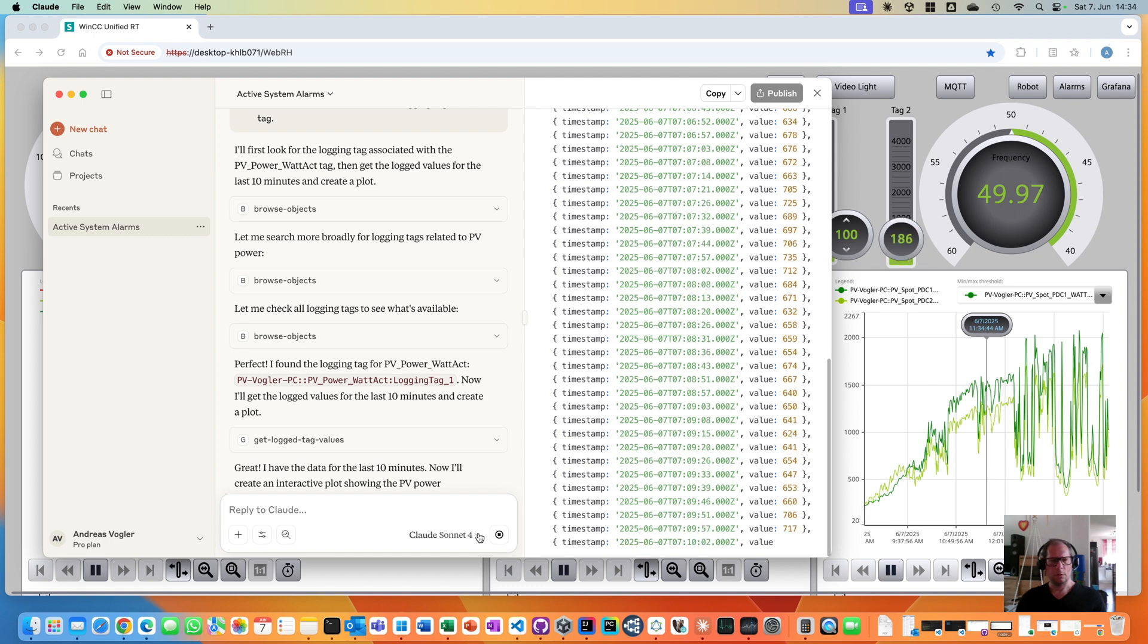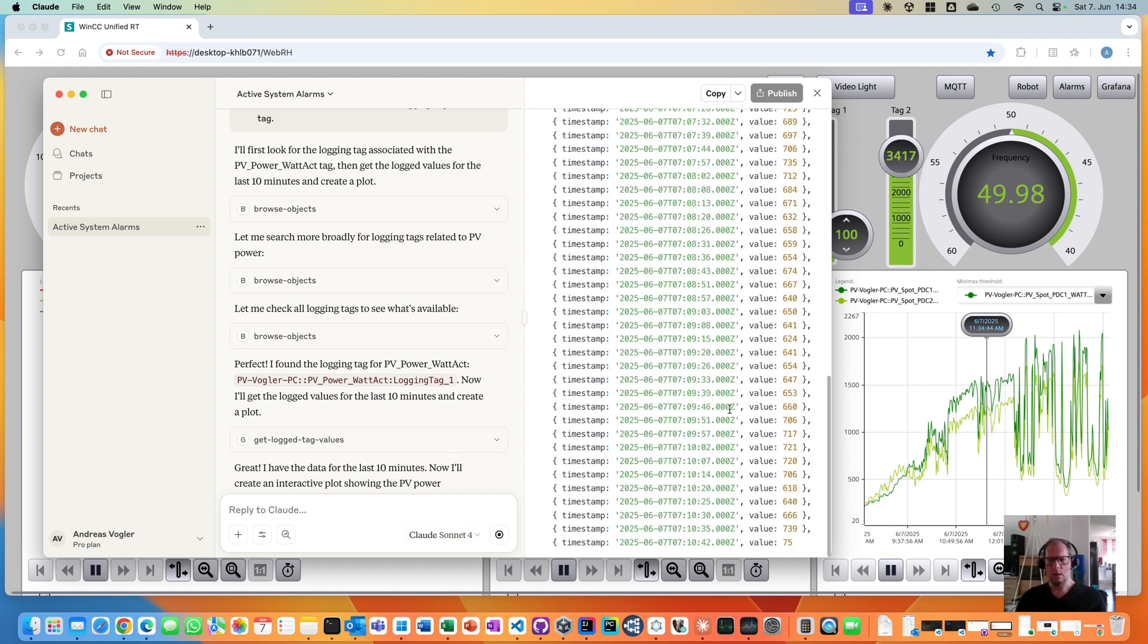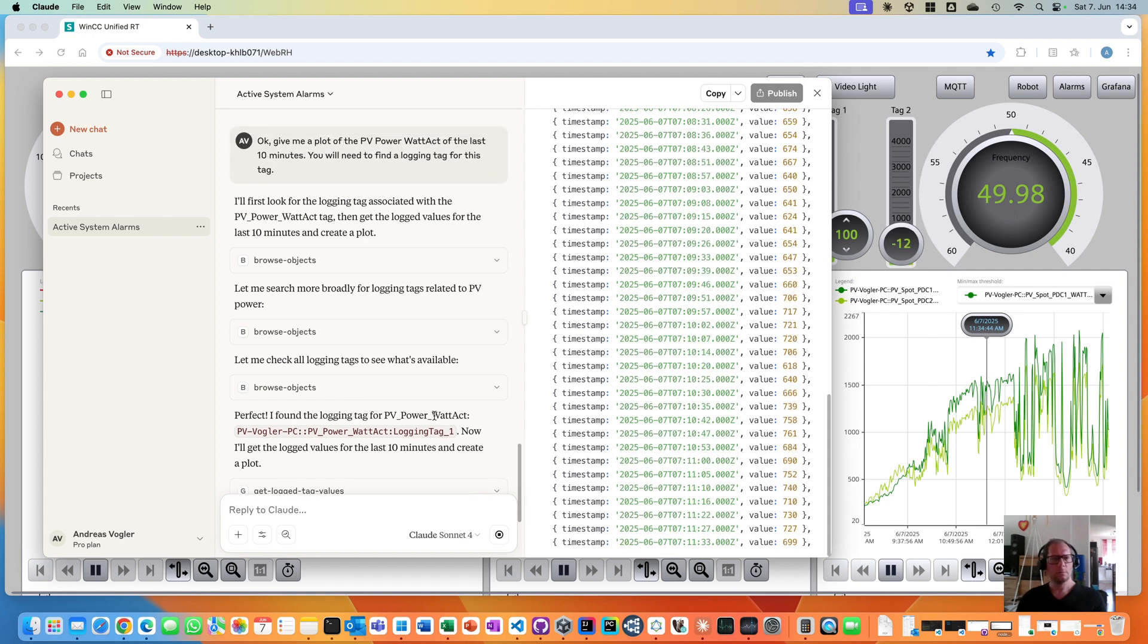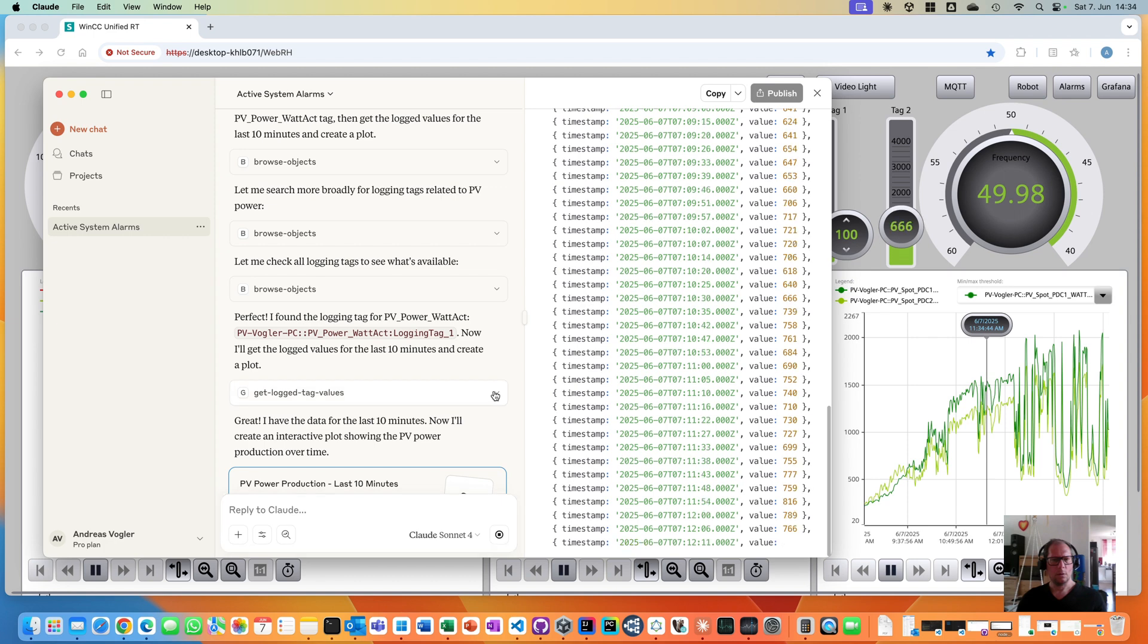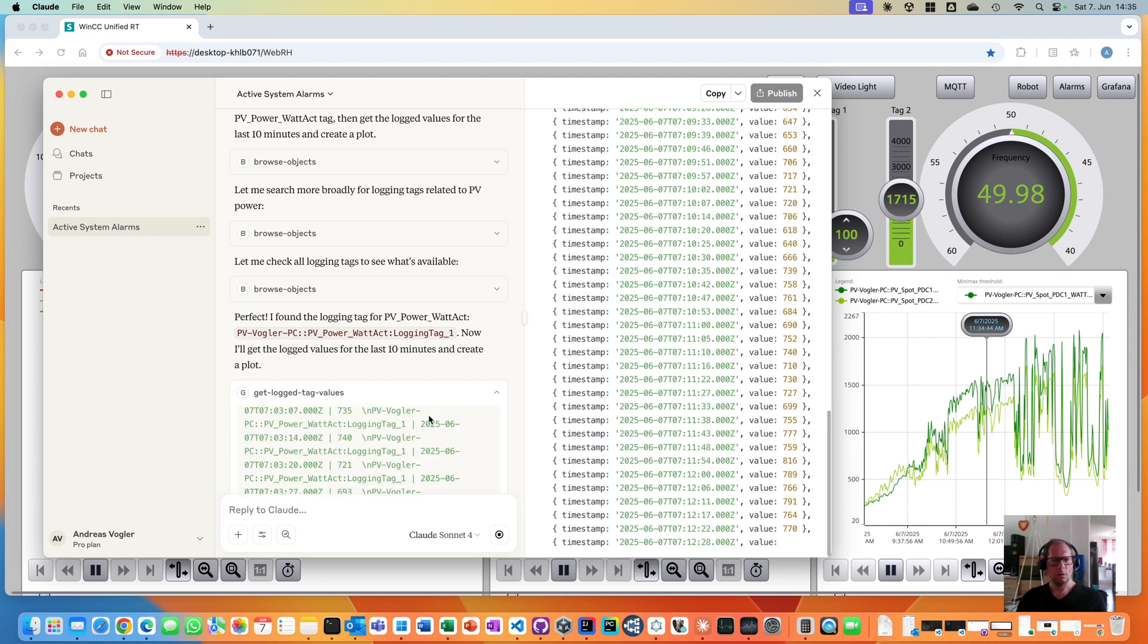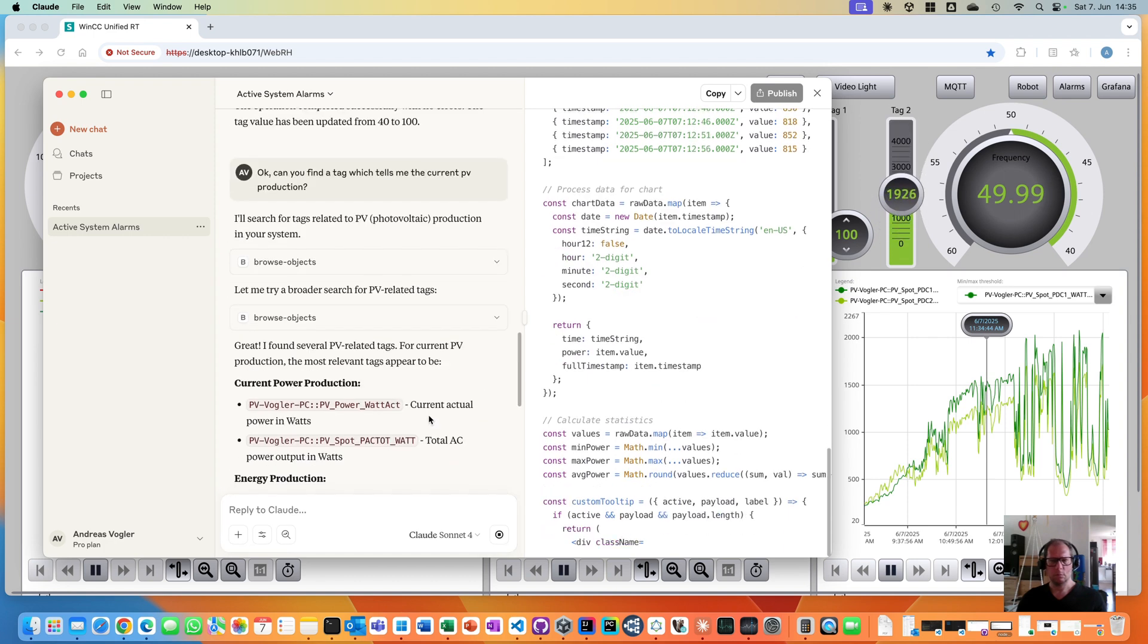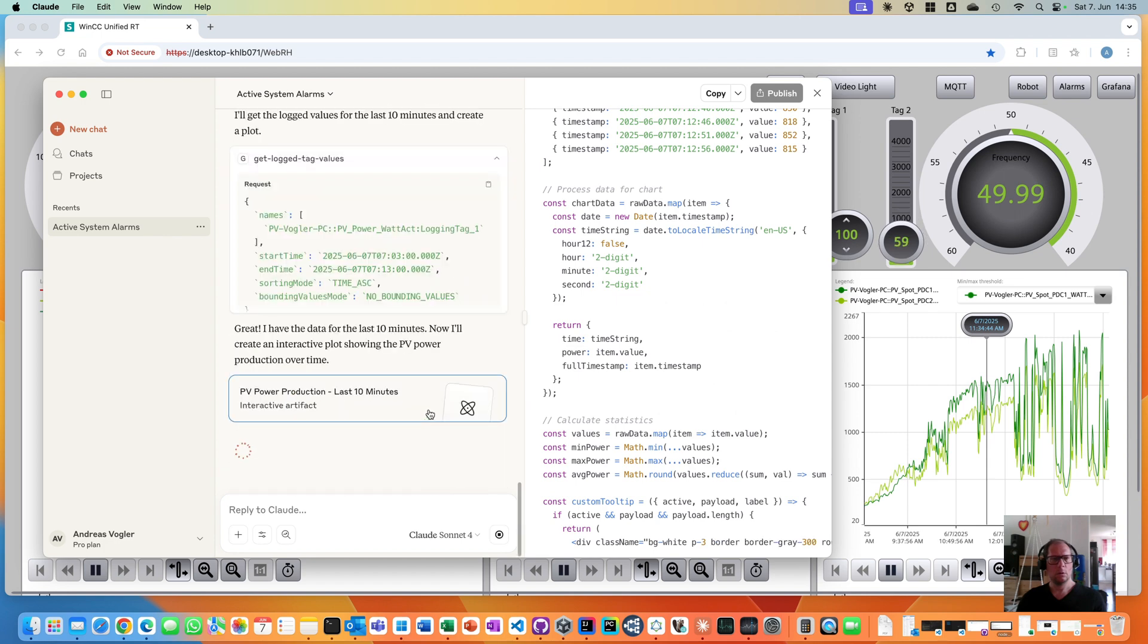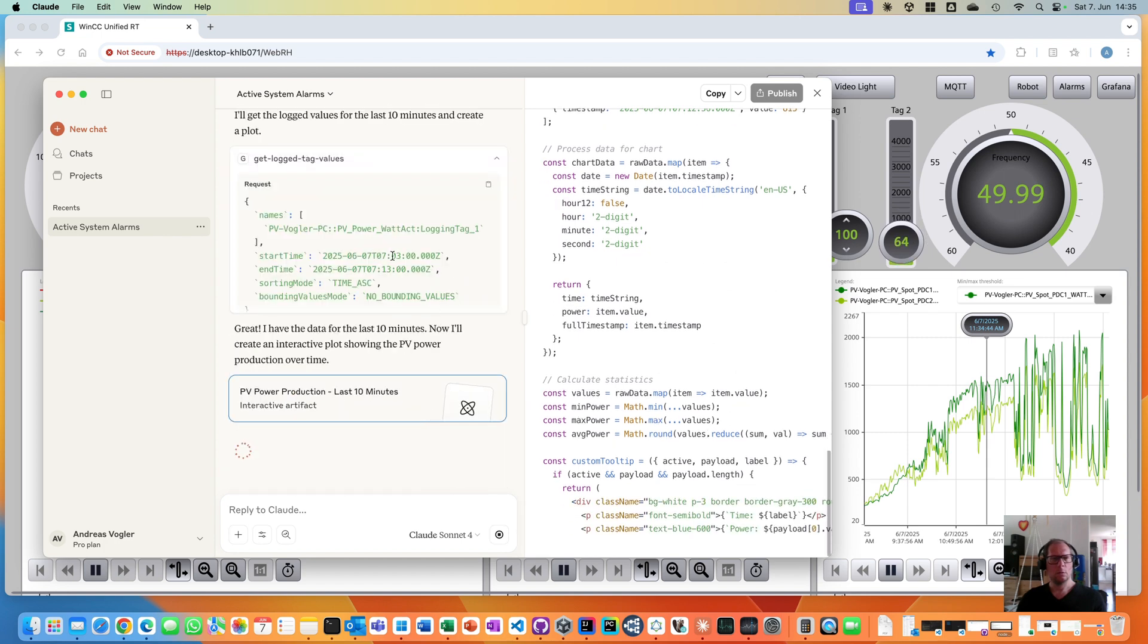But I said only the last 10 minutes. It seems it has created way more values. Let's see what it has executed here.